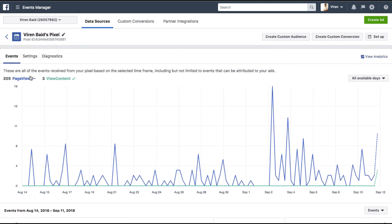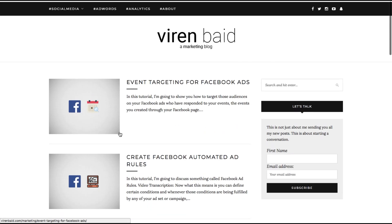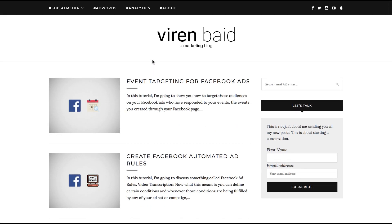This is not absolutely necessary for this tutorial for you to do, but then I'd recommend doing it. What I'm getting here is a page view whenever someone opens any page on my website. That is all it is. Now in order to get started with Facebook dynamic ads, you will first have to create a product feed.